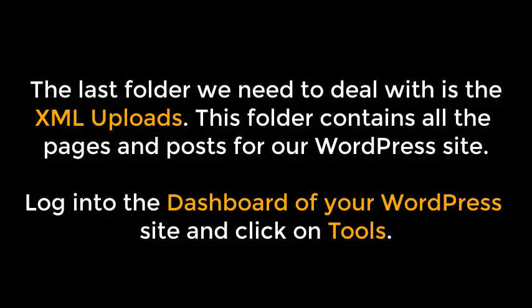The last folder we need to deal with is the XML Uploads. This folder contains all of the pages and posts for our WordPress site. Log into the dashboard of your WordPress site, and click on Tools.